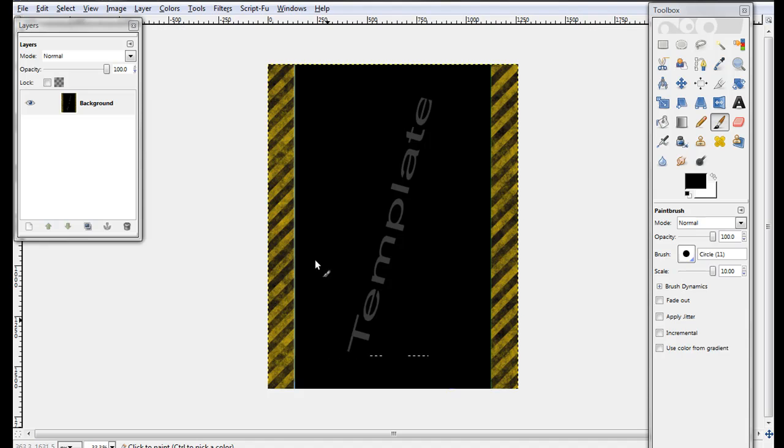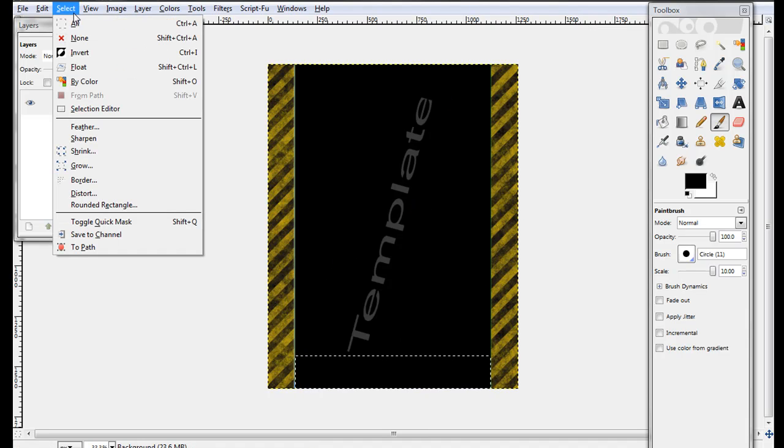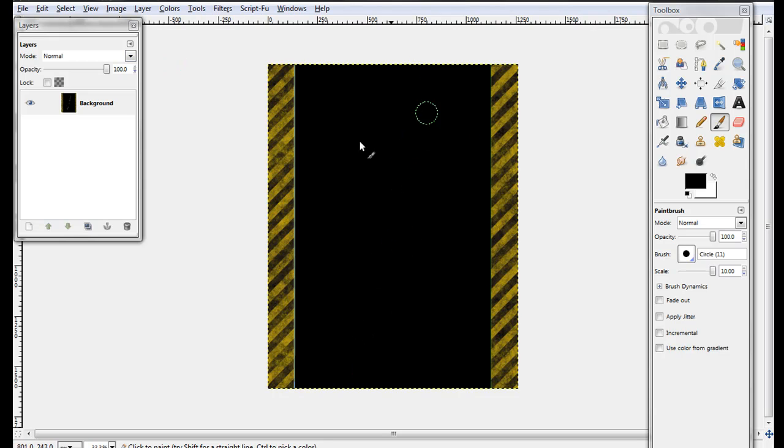Yeah, and I would get rid of this template thing and just erase that. And then do the same thing that you did over here, over here.